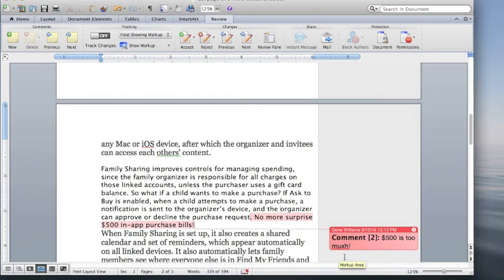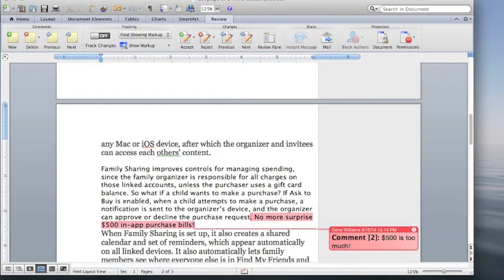We also notice that I've made a mistake in my typing so I can go back now and correct my typing. And when we save the document, this will go with it.